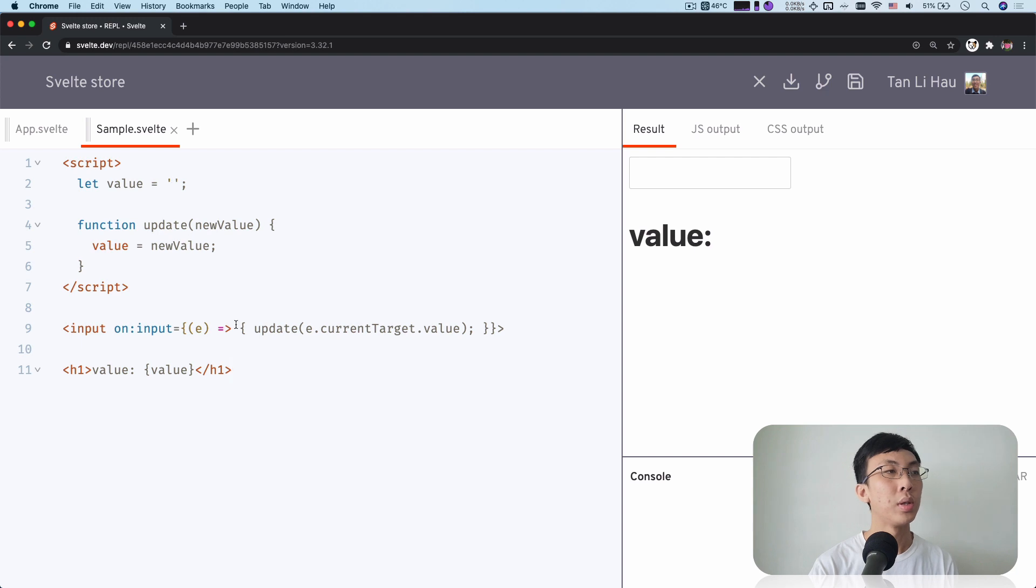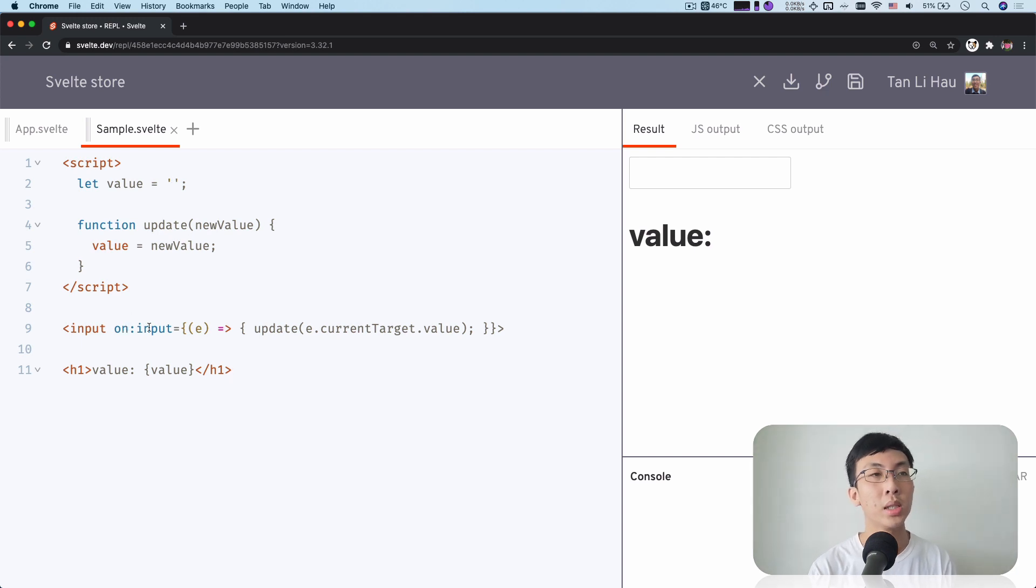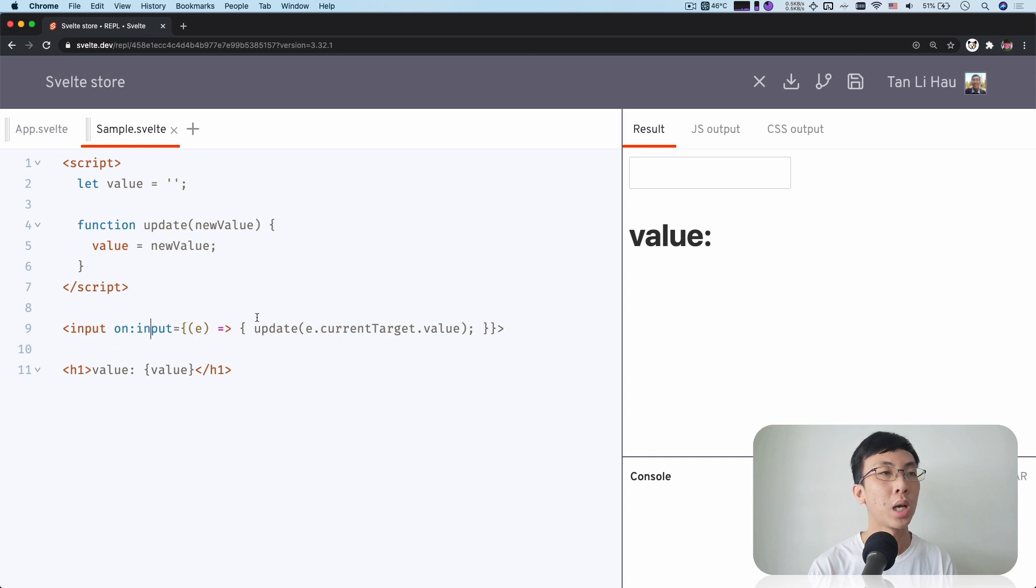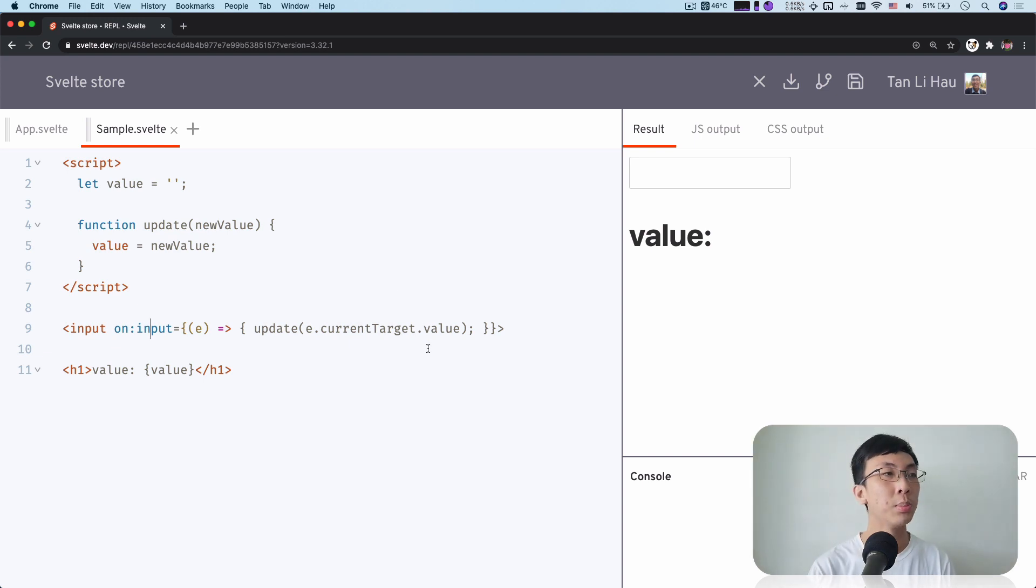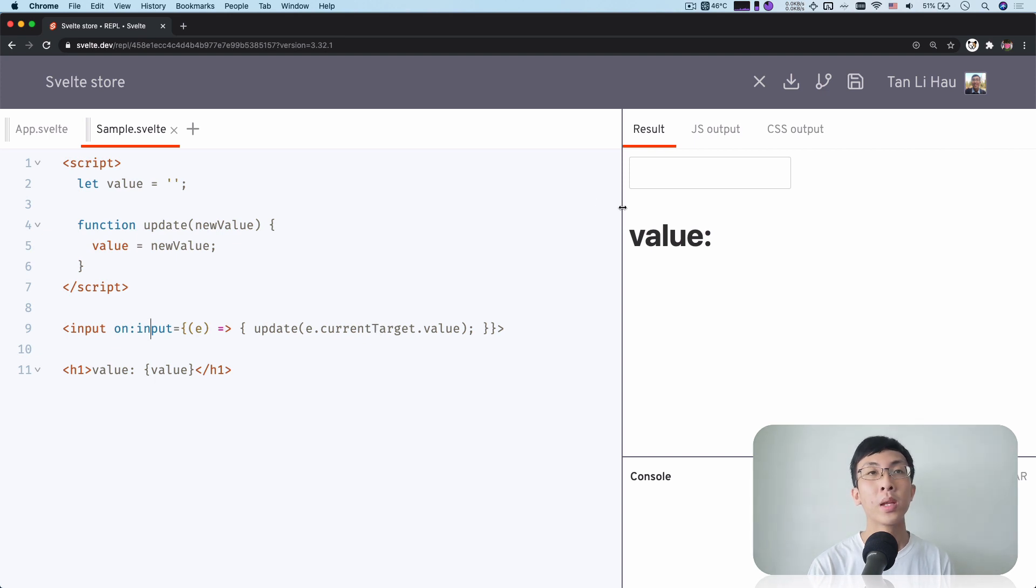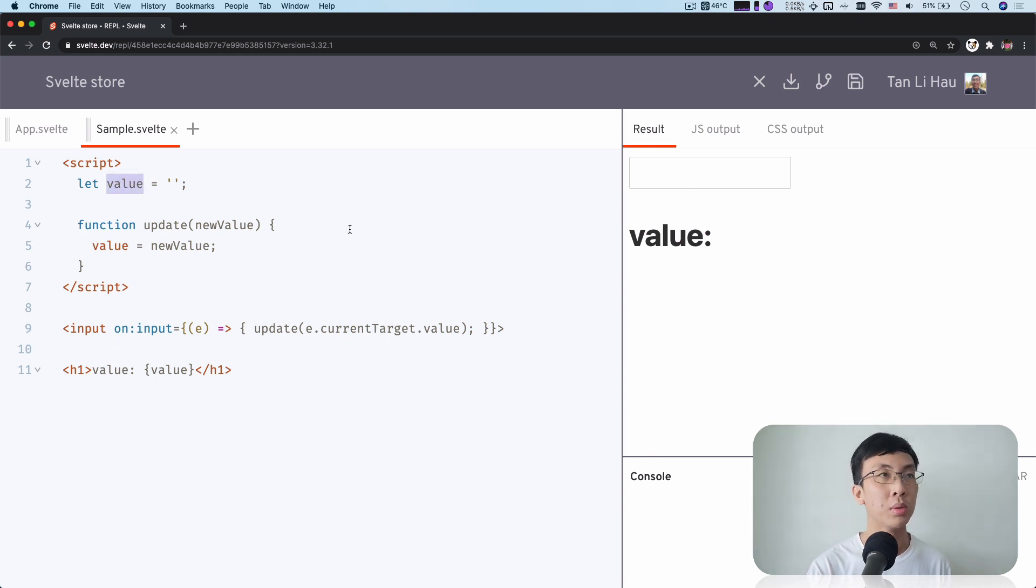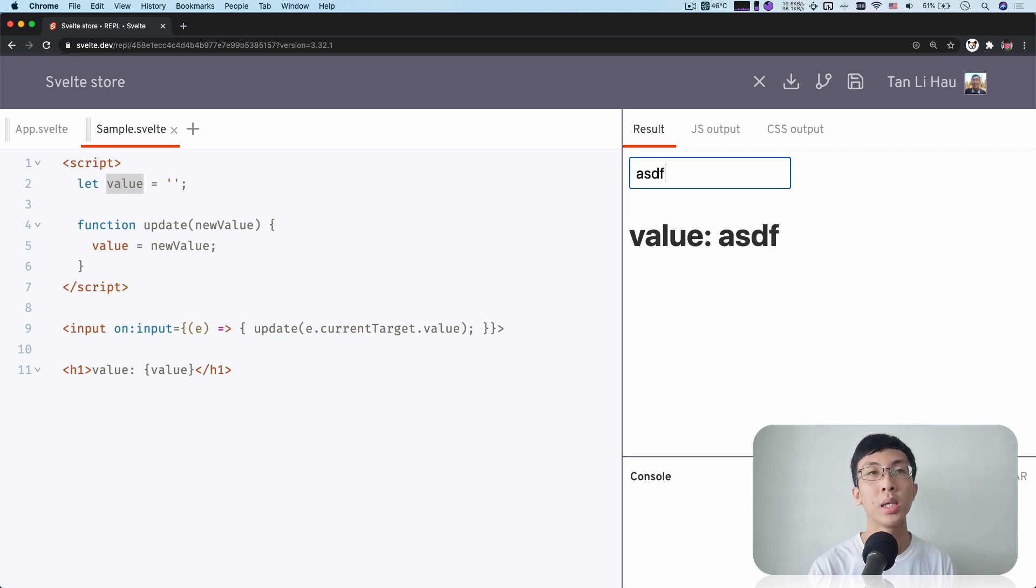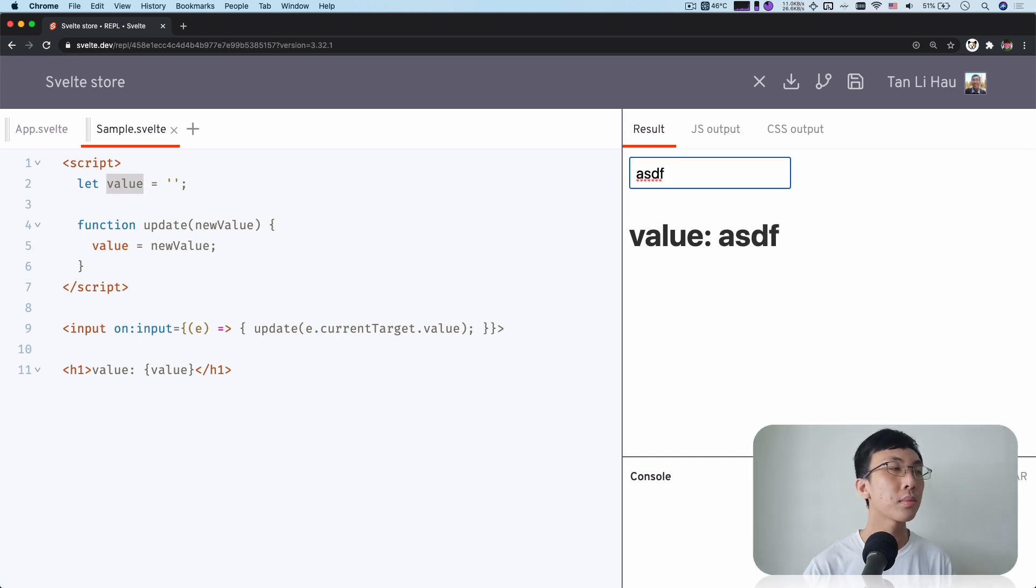So over here in the input, we have one input event listener. Every time when we type, it will trigger an input event and then we will use the value of that input to update the value variable. So if I type something, you will see that the value changes immediately.